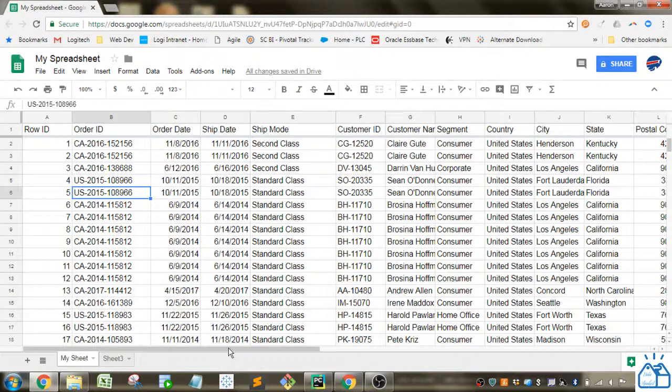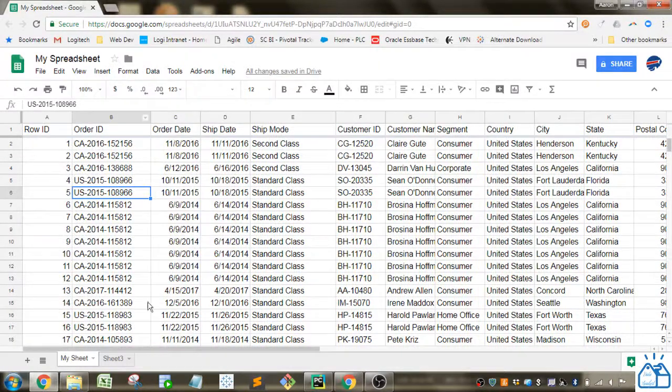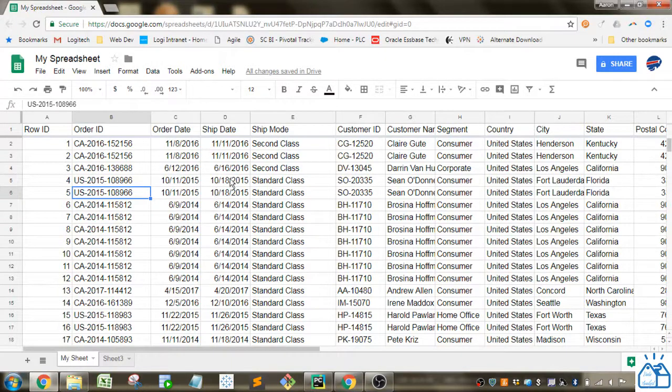Now like I said I also want to see this information on the left, let's say the order ID, the order date and the ship date. So I want to see these first four columns.